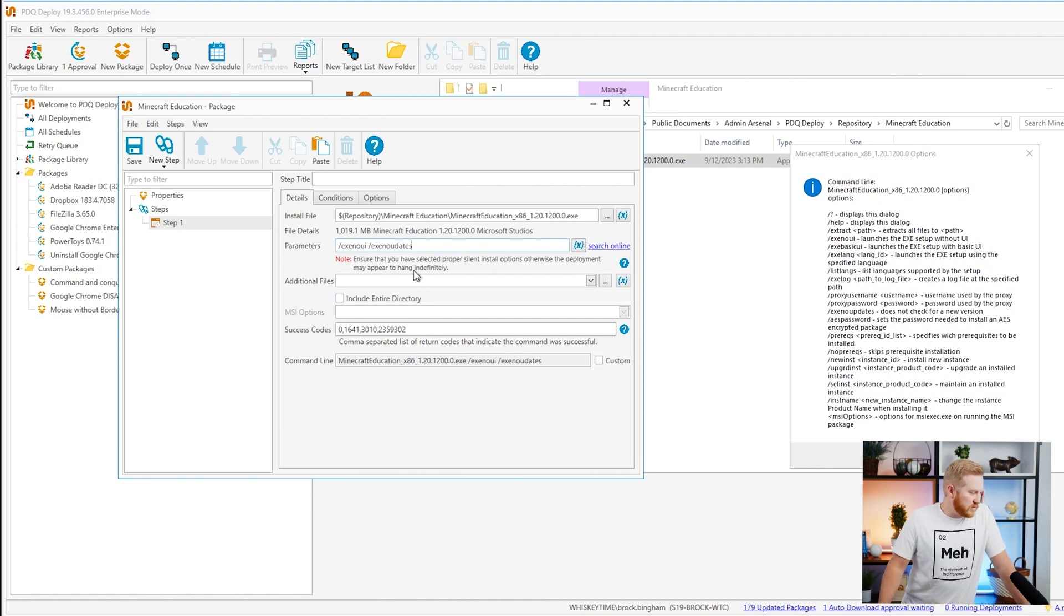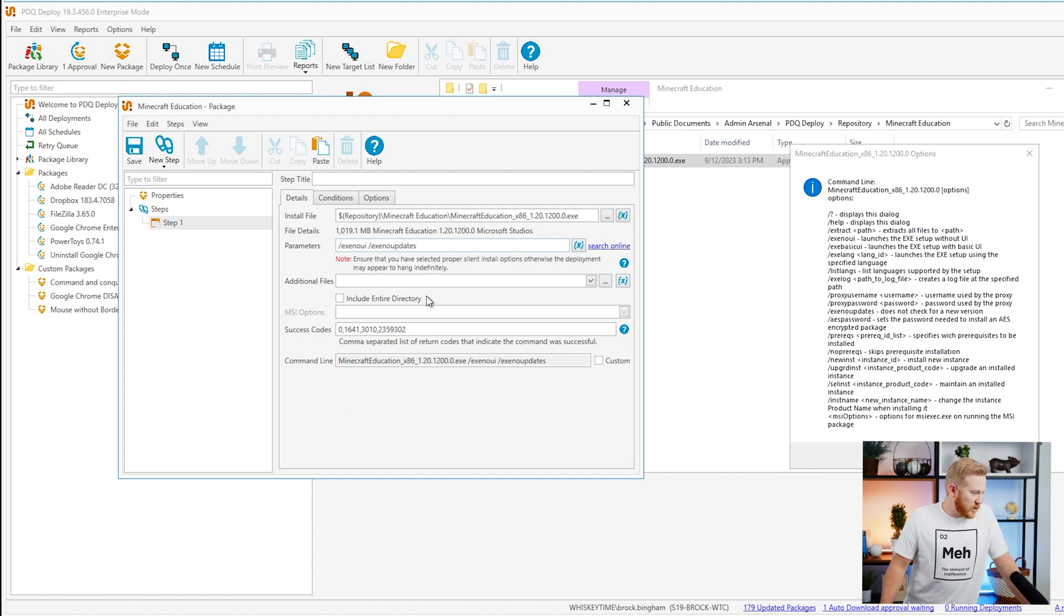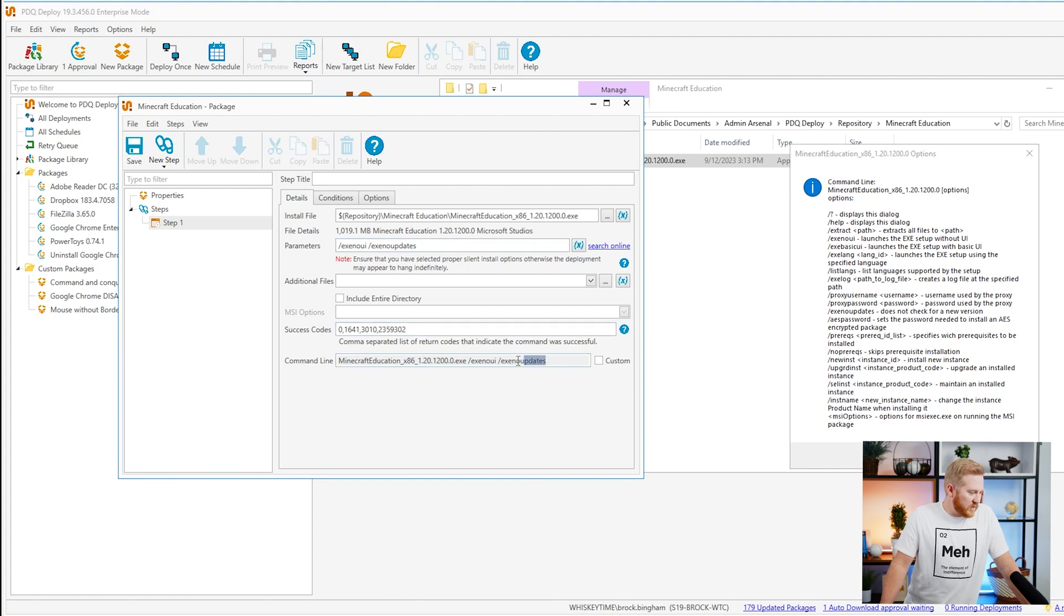I guess I could spell it correctly. I carry the tradition of PDQers that can't type. You can see our command right here that added those parameters at the end. So that's going to be our package. We're going to go ahead and save that.